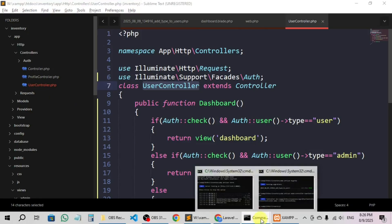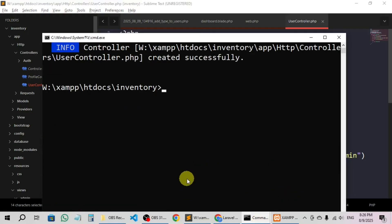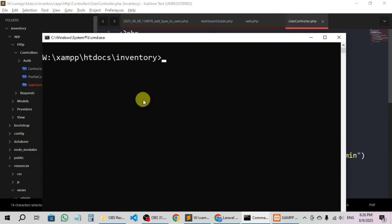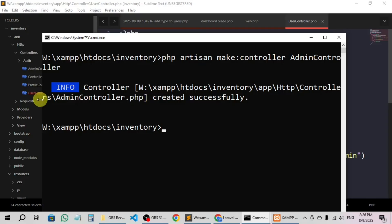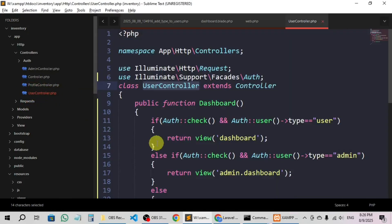Let's first create a controller — that is admin controller. I'm going to clear the screen and then say php artisan make:controller AdminController. Now we have the admin controller created — here you can see AdminController.